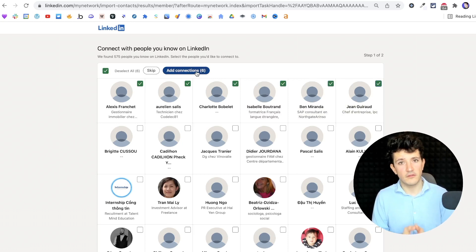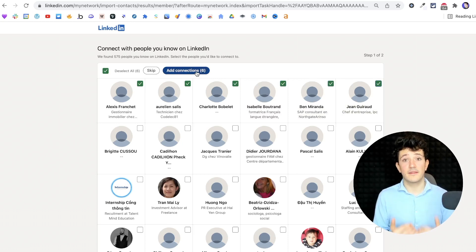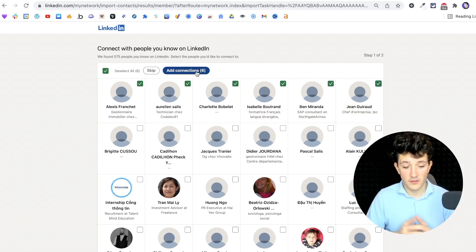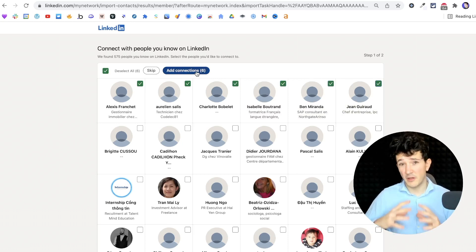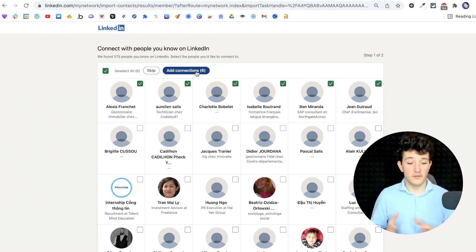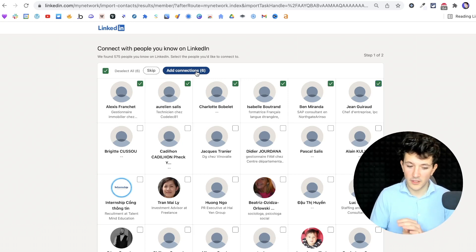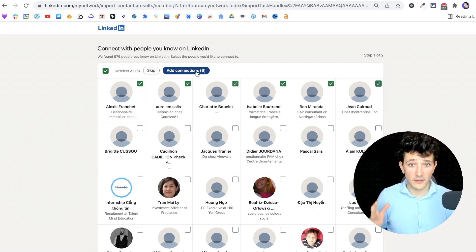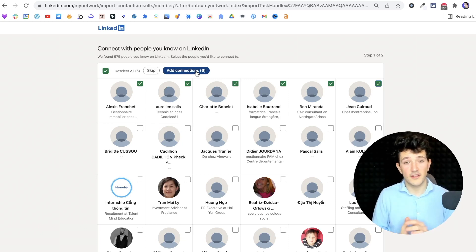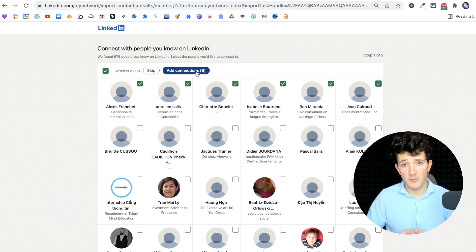And I think LinkedIn does that to limit the usage of this feature. This is really painful to do, so you can either get huge motivation or maybe hire a virtual assistant to do this.